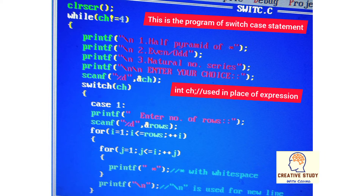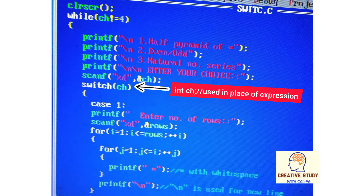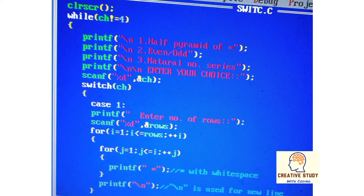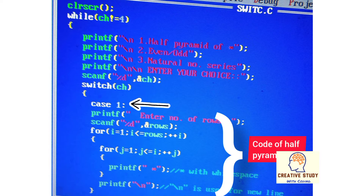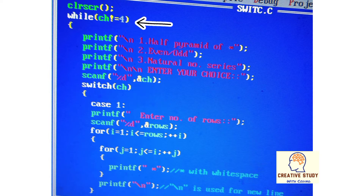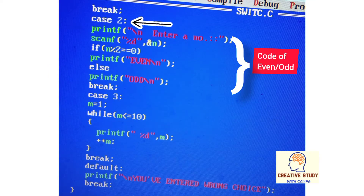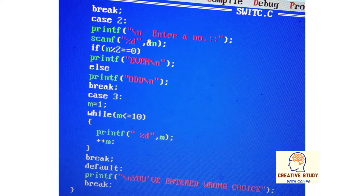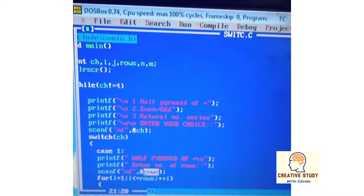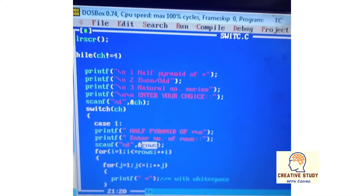Now this is the program of switch case statement, where ch is an integer that refers to the choice, which is passed as an expression inside the switch parenthesis. The program will execute while choice is not equal to four, meaning it will execute three times. In case one, the code of half pyramid of star is written; in case two, code of even or odd; and in case three, code of natural number. Let's see the whole program written here.